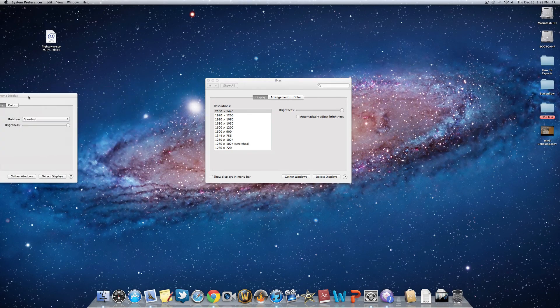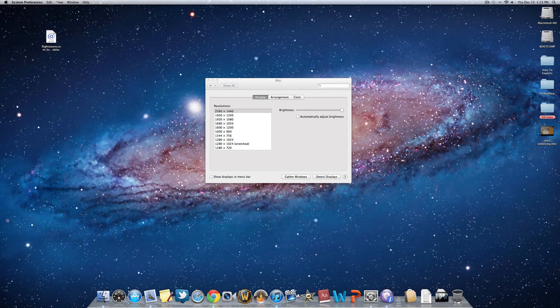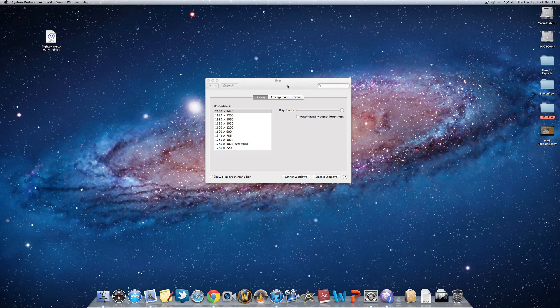So that is how you would change the options of your dual monitors on your Mac computer.